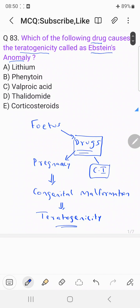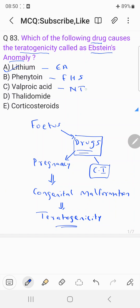Now coming to the question — the drug which causes Ebstein's Anomaly: the answer is lithium. Lithium causes Ebstein's Anomaly. Phenytoin causes fetal hydantoin syndrome. Valproic acid causes neural tube defect. Thalidomide causes phocomelia. Corticosteroids mainly cause facial cleft. The right answer is A choice, lithium. Thank you.